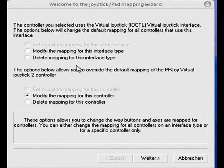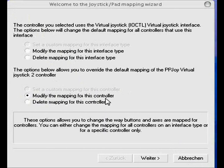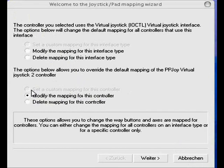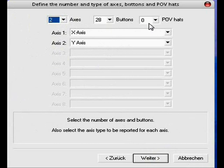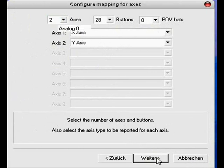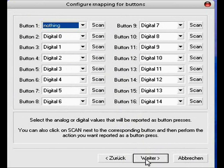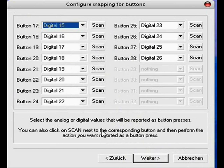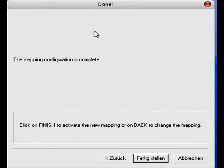Okay, if you press the mapping you will get this window. Now just press set a custom mapping for this controller or modify the mapping for this controller. Okay, two axis, 28 buttons, zero POV heads, axis 1 X axis, axis 2 Y axis. Okay now just stop the video and copy it like it's here. Okay, now you completed mapping, just press complete now and you're done with PPJoy.